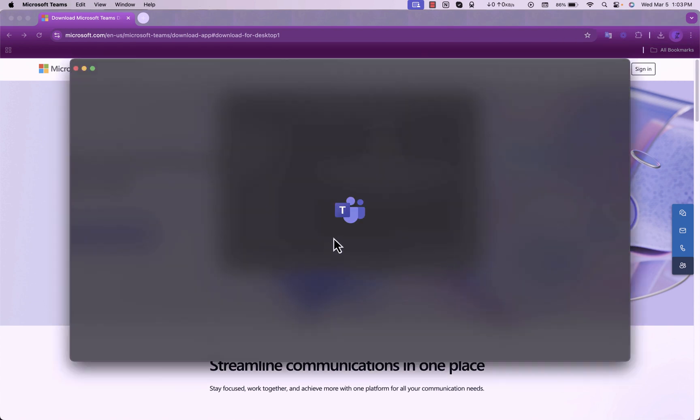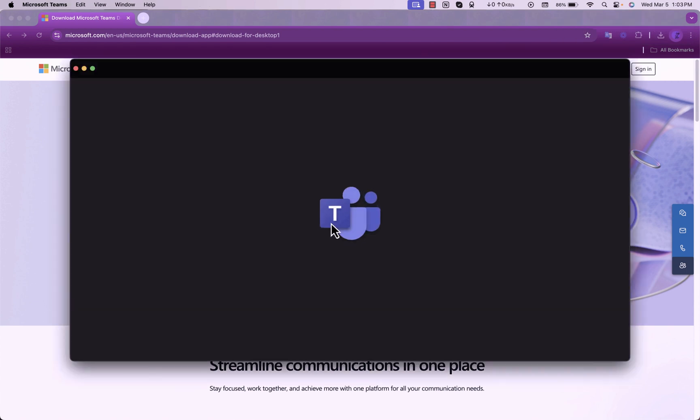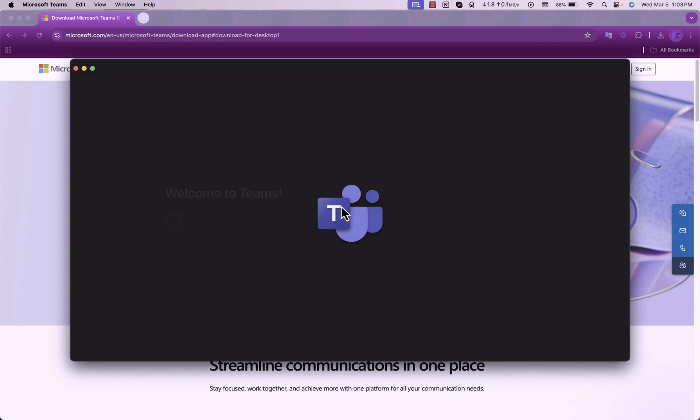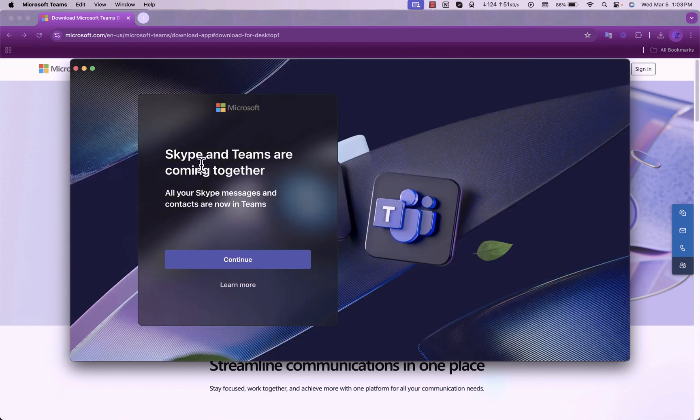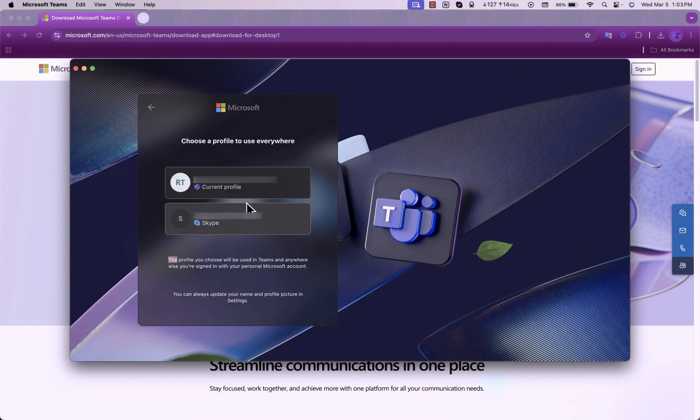Once it's restart, you get the option of seeing that Skype and Teams are now joined together. The Teams insider program gives you first access to any updates that's made by Microsoft.